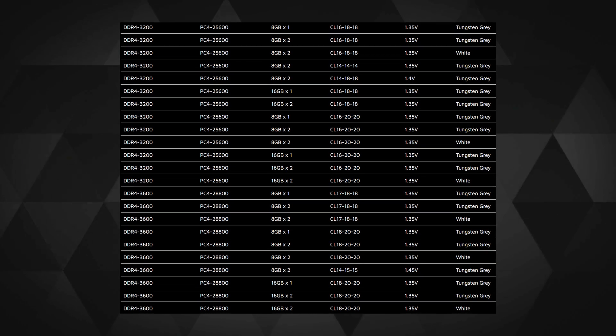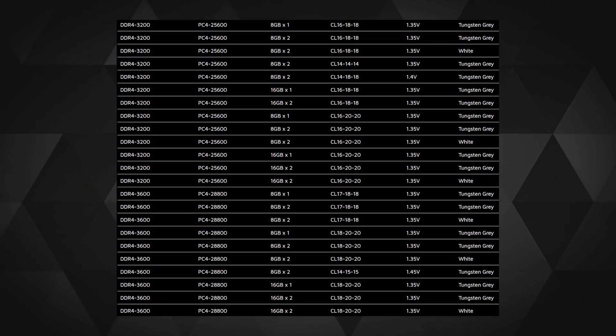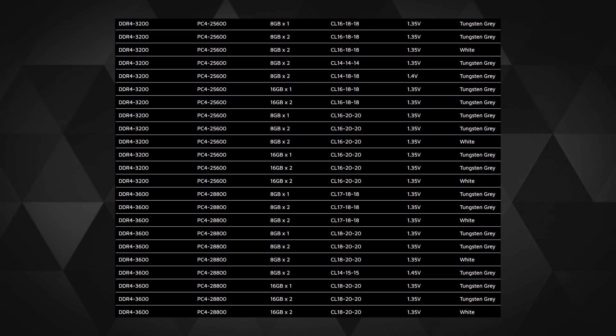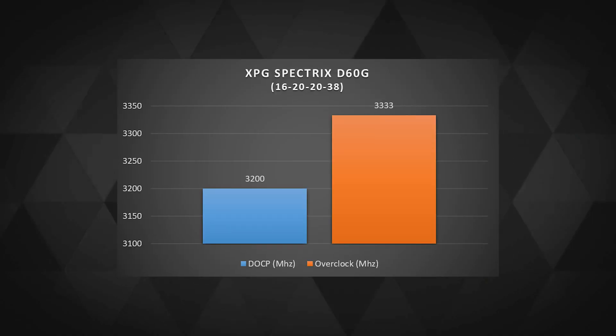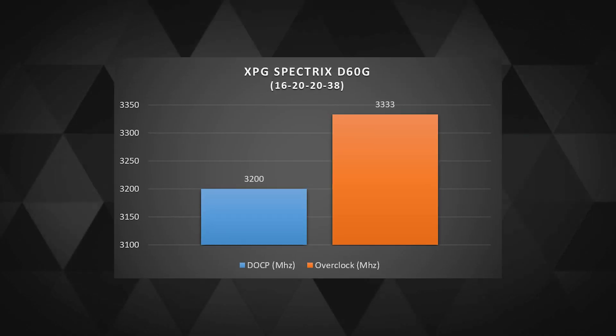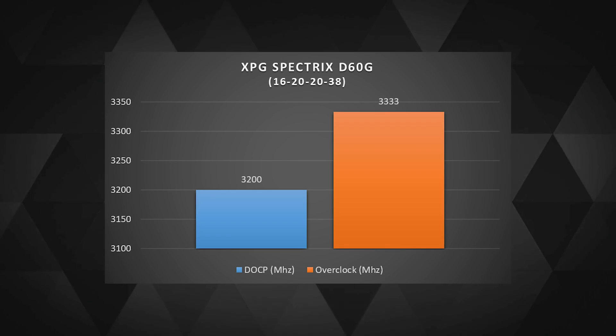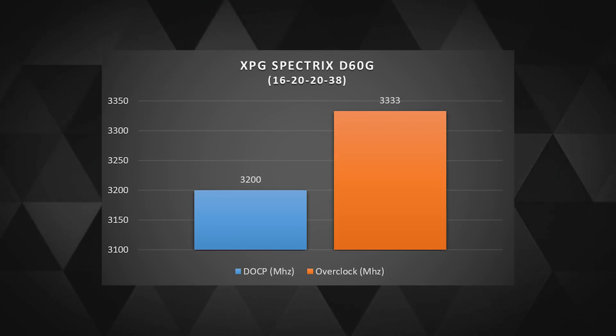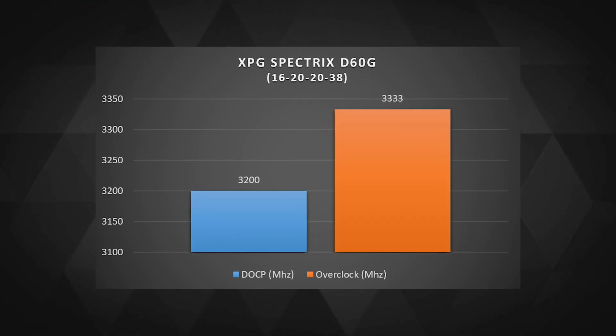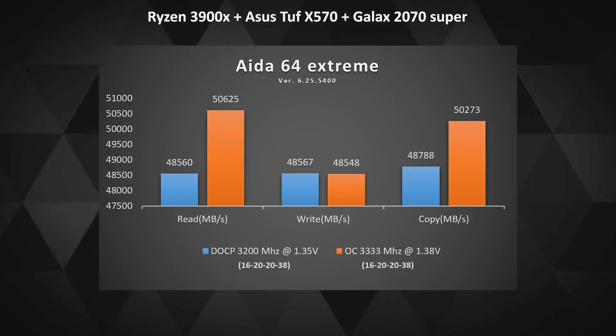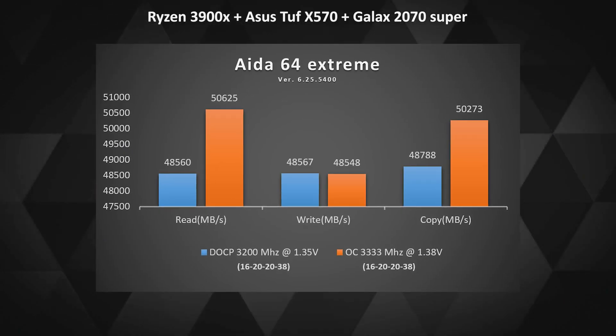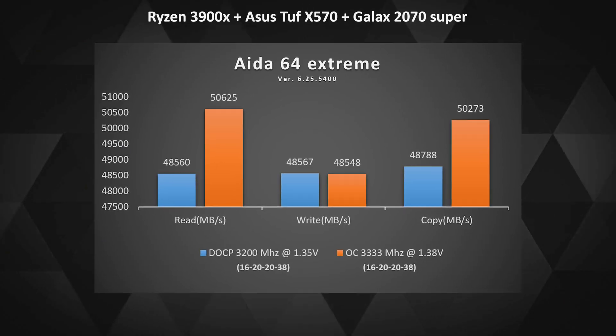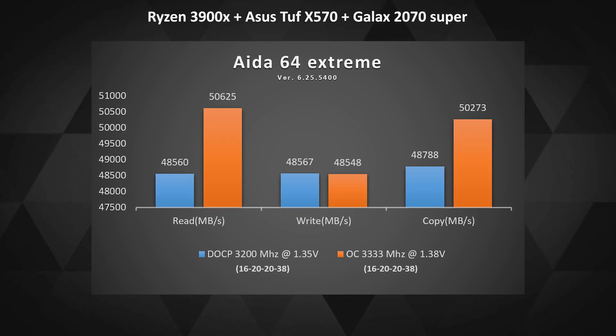I tried overclocking the RAM to 3333 megahertz with the same timings, which is about 4% higher than the listed 3200 megahertz stock clocks. I was able to yield about the same performance boost in AIDA64 Extreme's read benchmarks. The write test yielded similar results to stock.